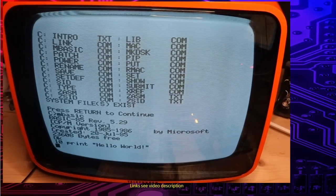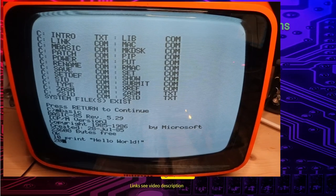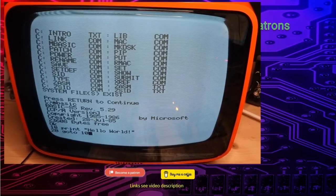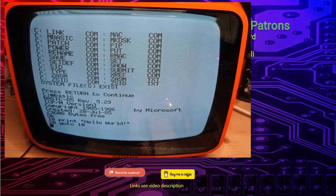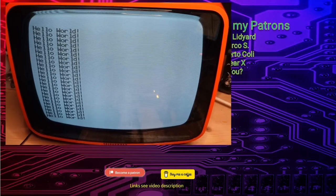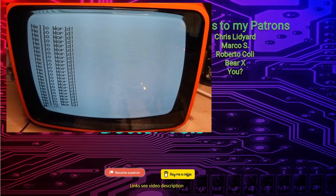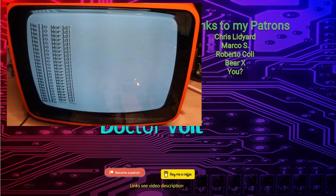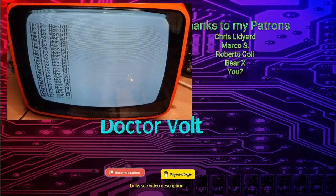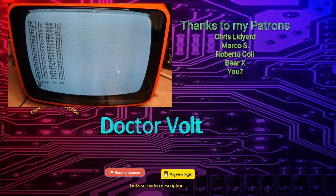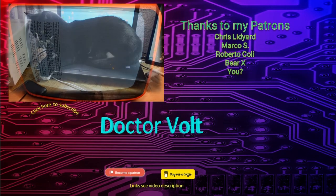Oh, and I almost forgot! Supporters get access to ad-free preview videos and other goodies. Check out my Patreon page! That's all about it for now. Thank you for watching and see you next time!